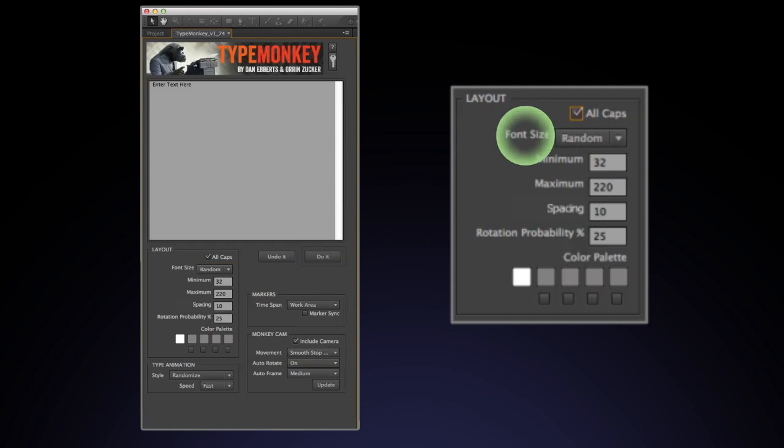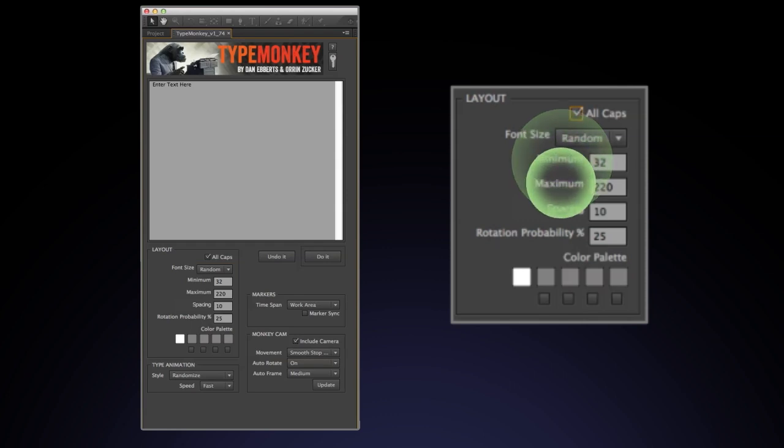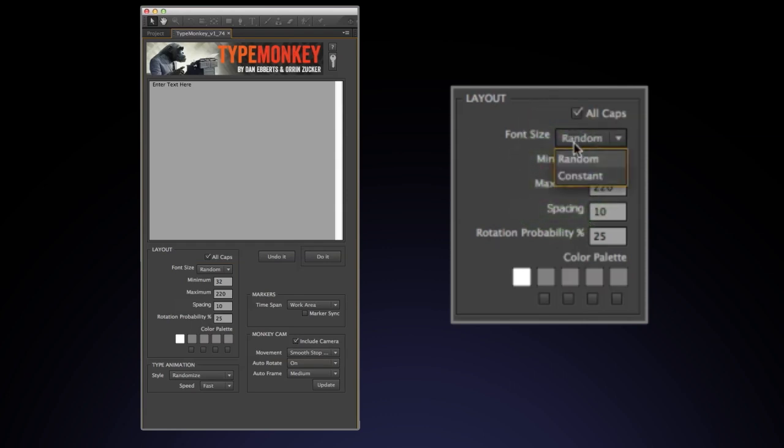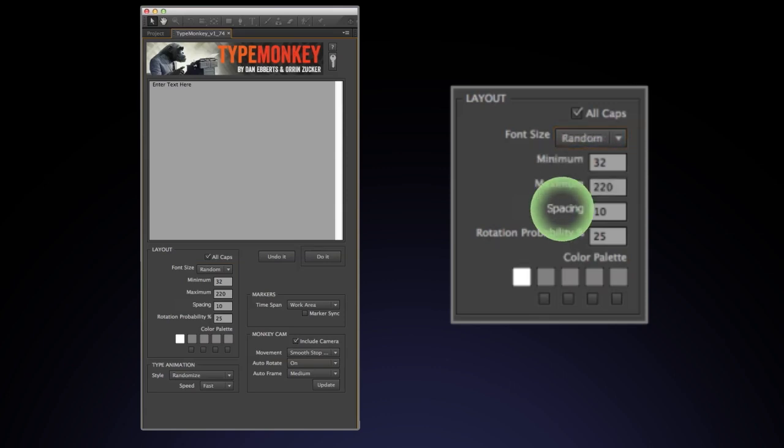Font size. It's set to random by default. The range of size is indicated by the minimum and maximum boxes below. If constant is selected, it will only allow you to use one size. Spacing. This indicates the amount of distance between words.